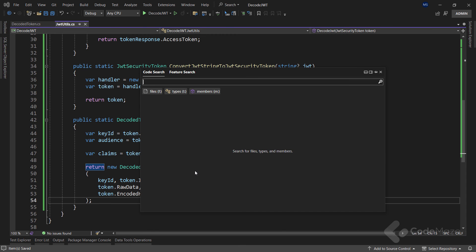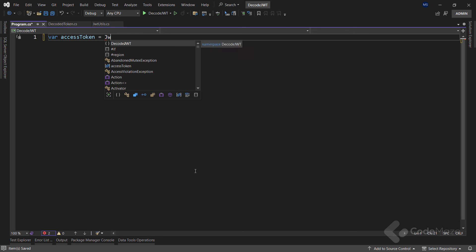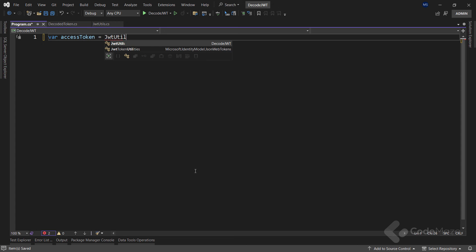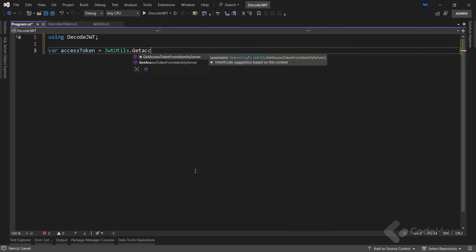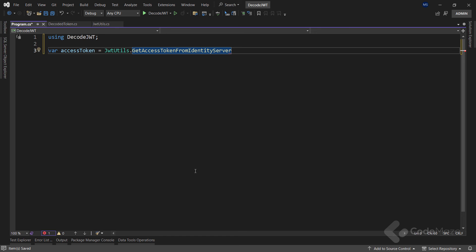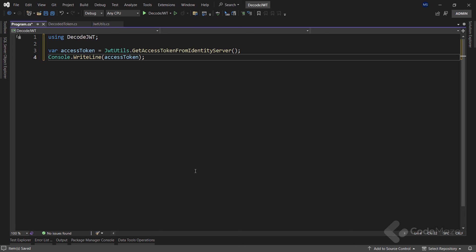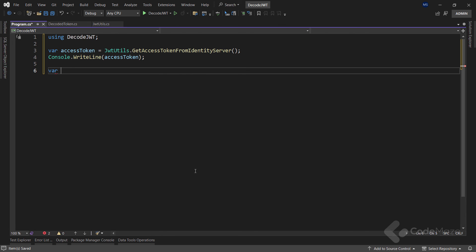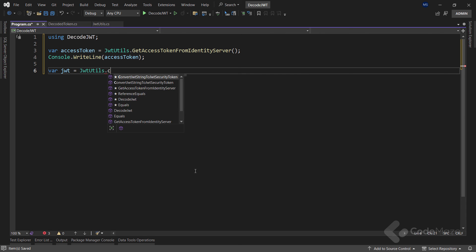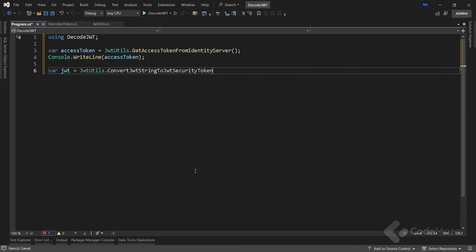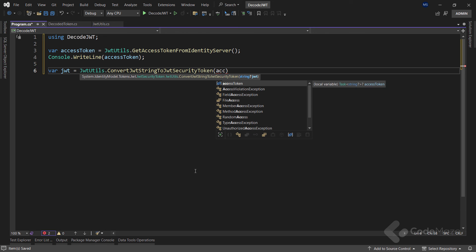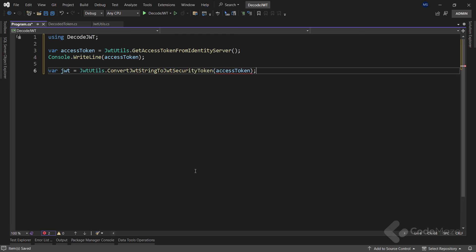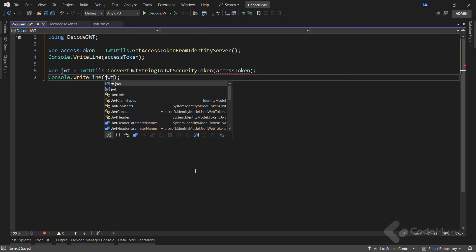Now we can go to the Program class and first get the access token by calling our GetAccessToken method, and let's write it down to the console. Next, let's convert it to JWT by calling the convert method and providing the access token as an argument. Also, we are going to print the JWT.